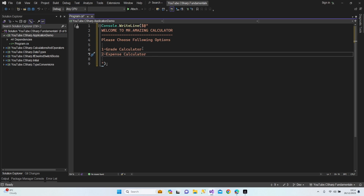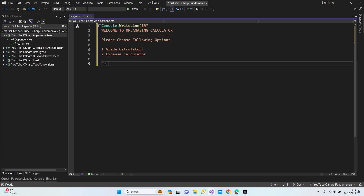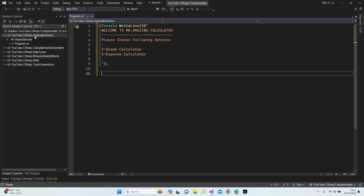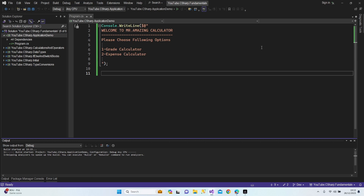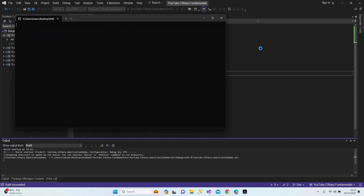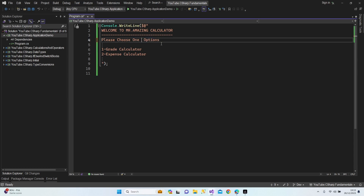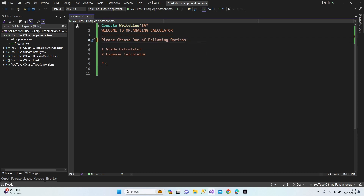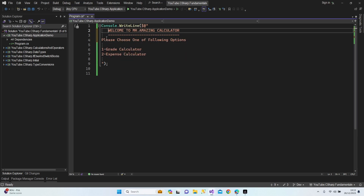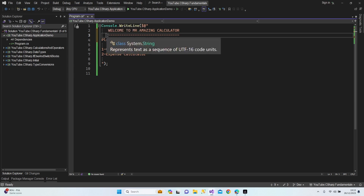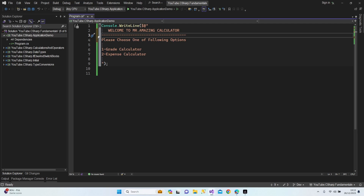I think that will be okay. Let's run it and have a look at how it's going to look. Let's set it as the startup project and see — welcome to Mr. Amazing Calculator, please choose following options. Let me adjust the text and put some separators in the middle. Let's add more separators — perfect.